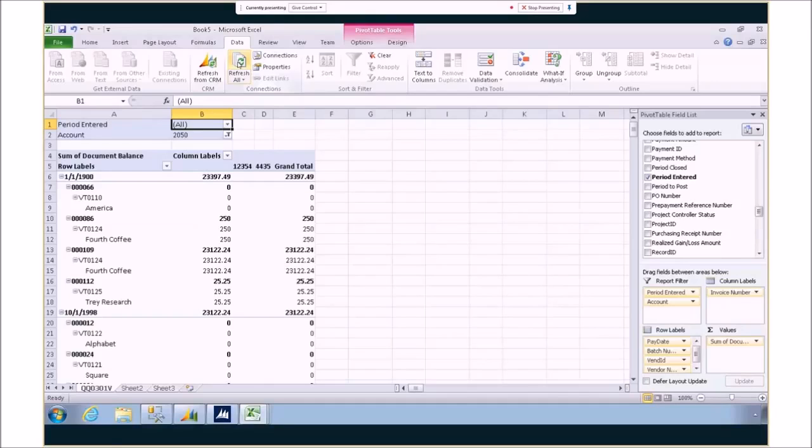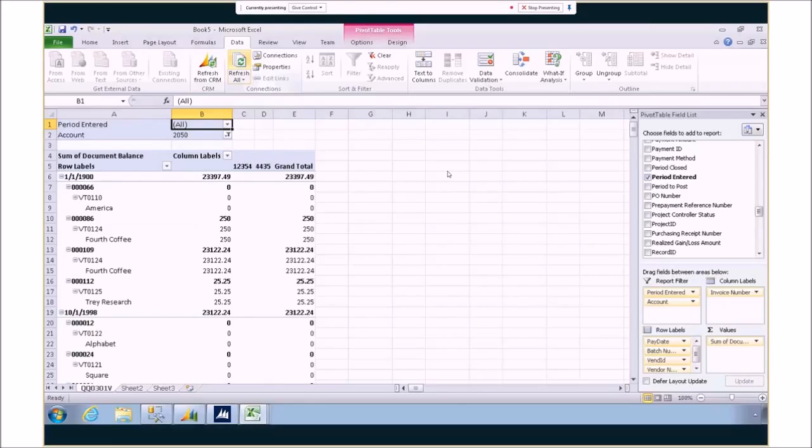So those are just a few of the new features that we've added here in Dynamics SL 2015. Connect with your partner today to talk about what are the other great features that have been added in Microsoft Dynamics SL 2015.